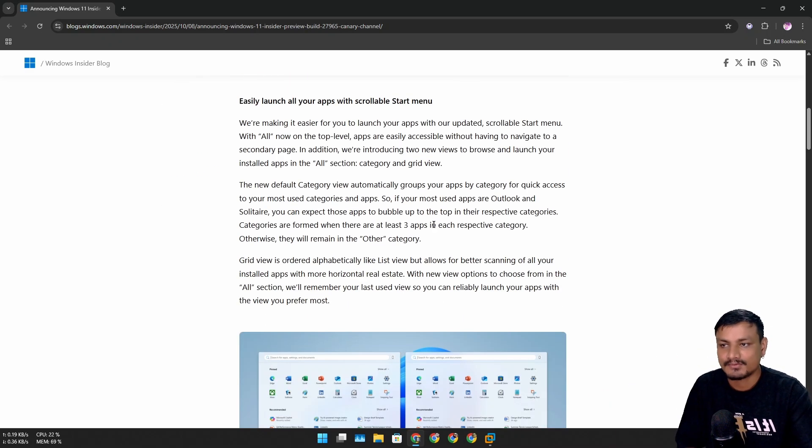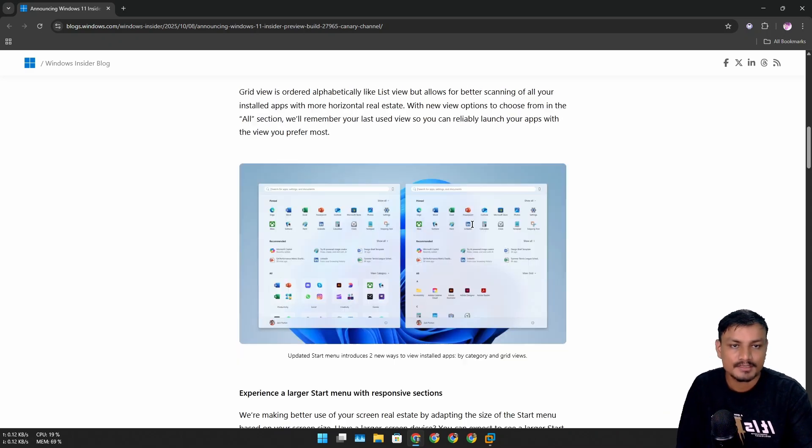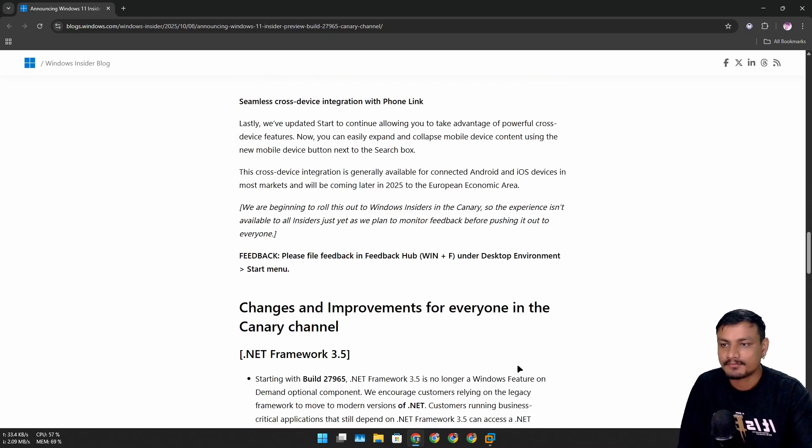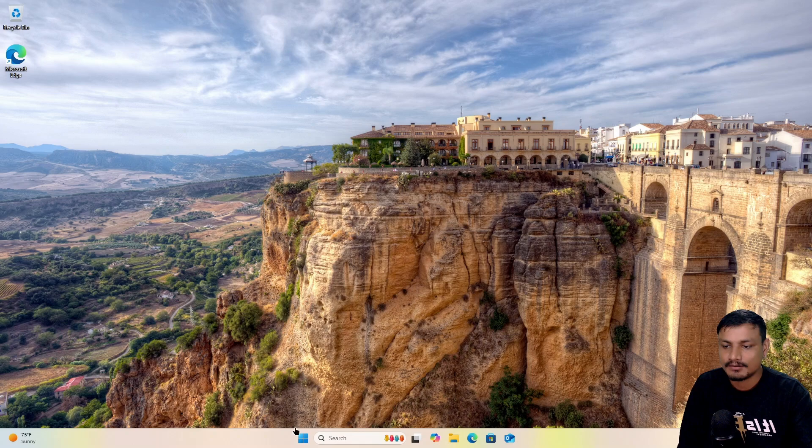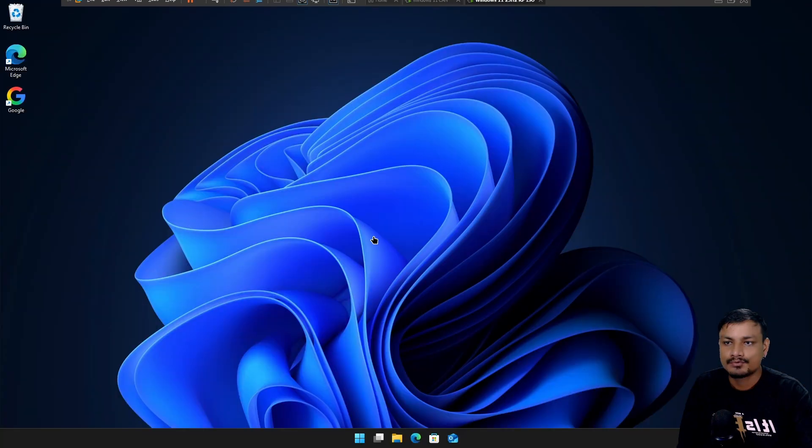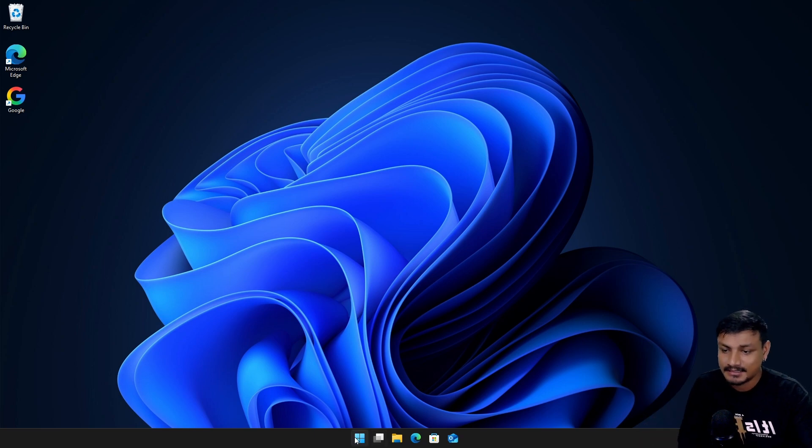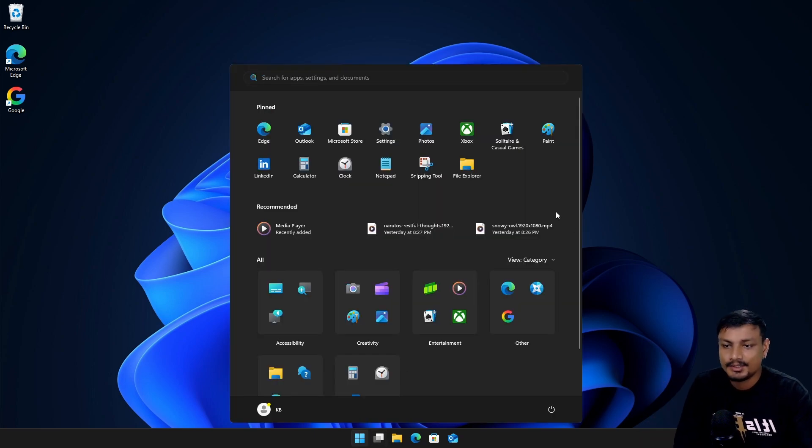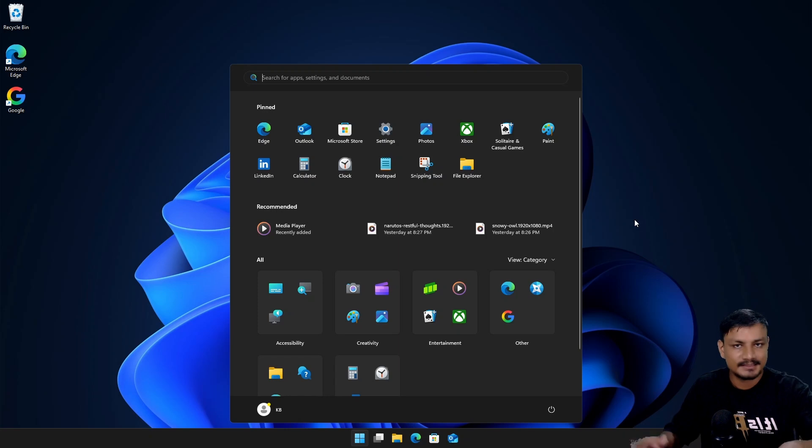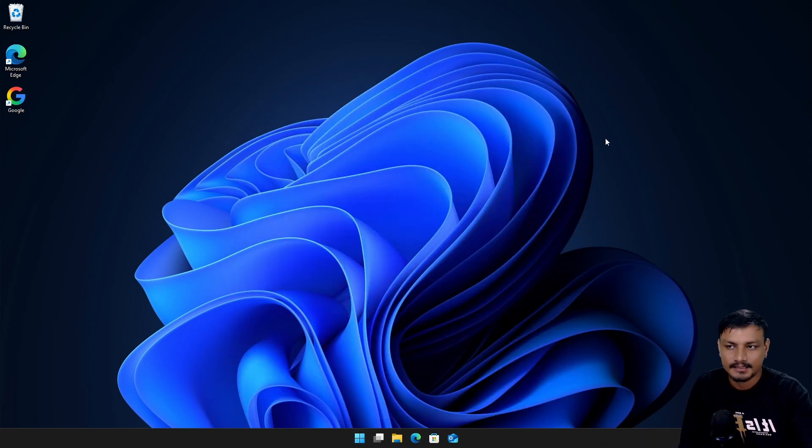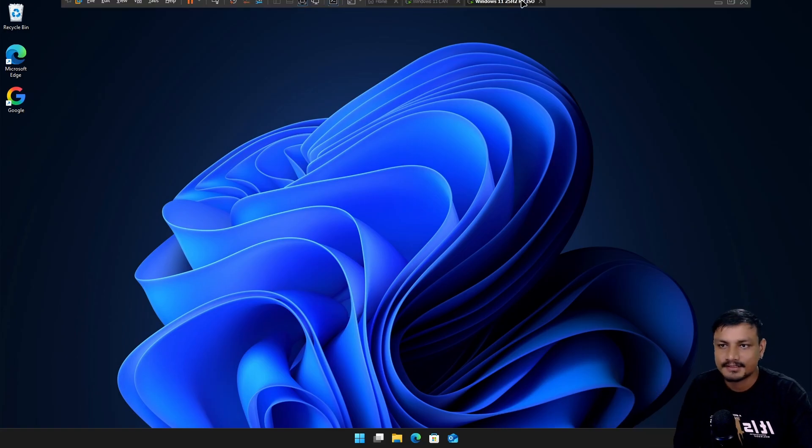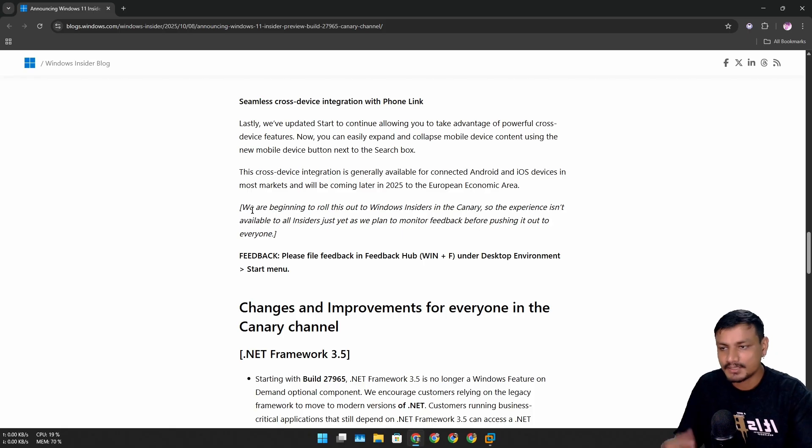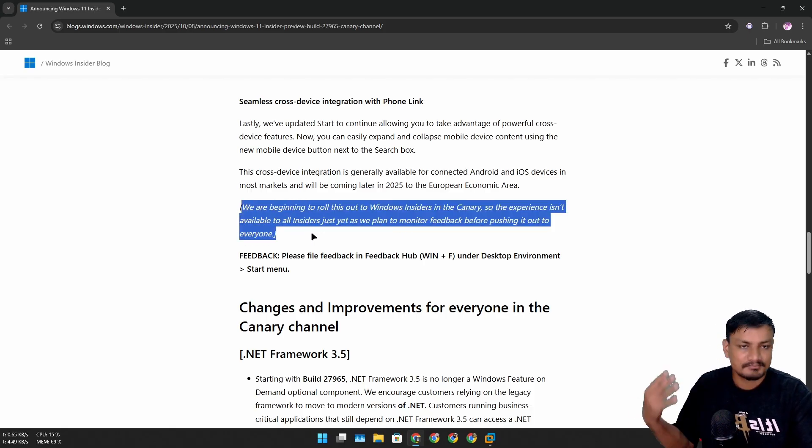It looks like Microsoft is finally testing this new Start Menu. One of the weirdest things is that it is actually also available in Windows 11 25 H2. It's not enabled by default but you can enable it. This is Windows 11 25 H2 the stable build and I have enabled it. It's actually already available in the stable release of Windows 11 but you have to enable it.